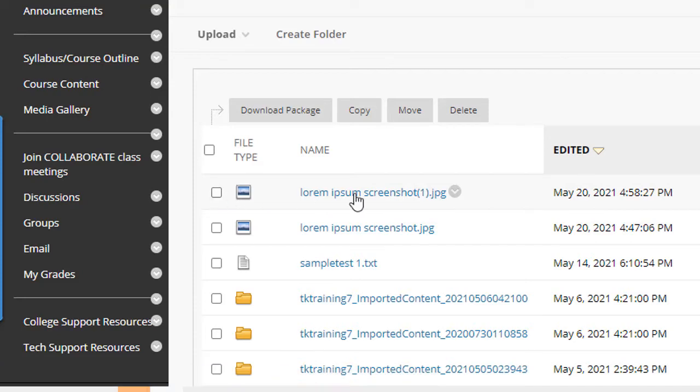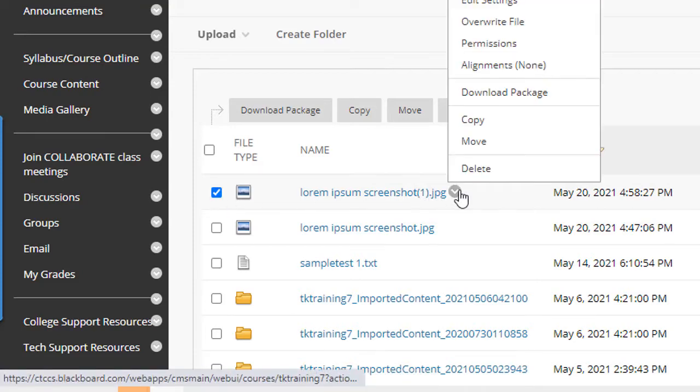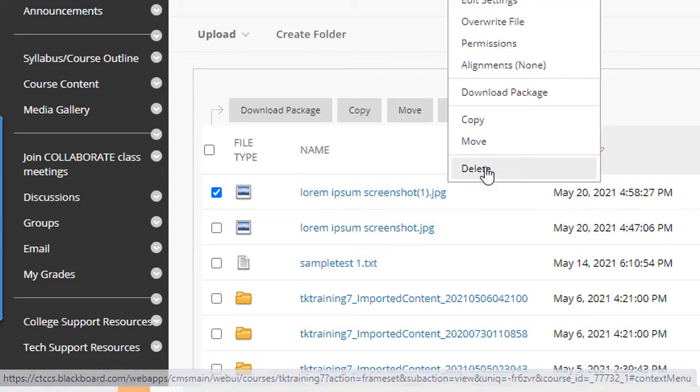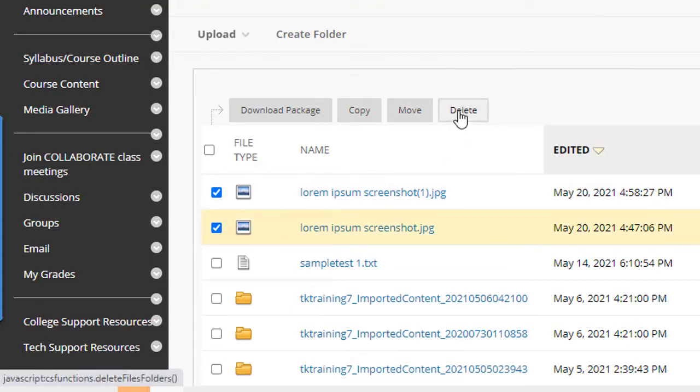So to delete them, I could either delete them individually by clicking the dropdown and then selecting the delete option, or I could click the checkbox in front of them and click delete.